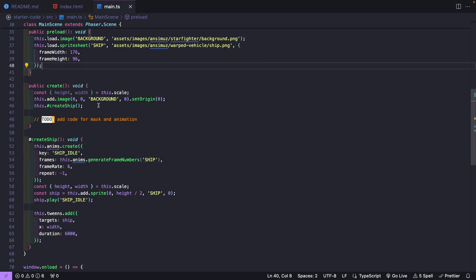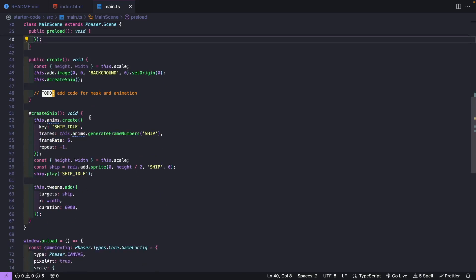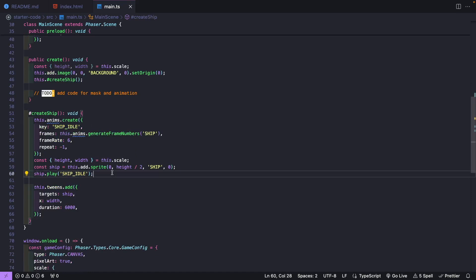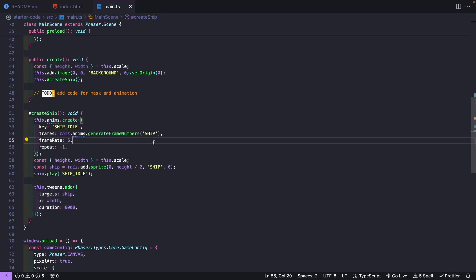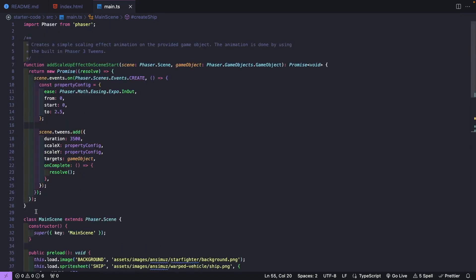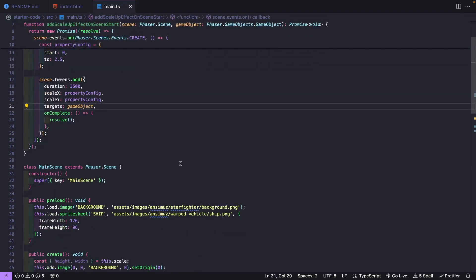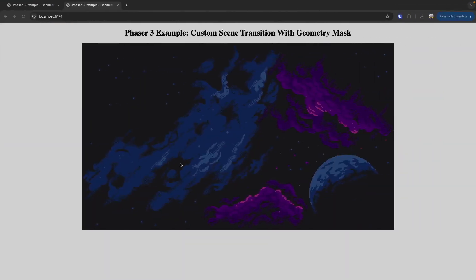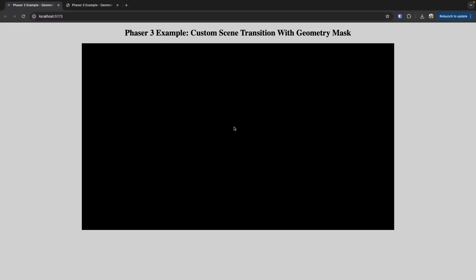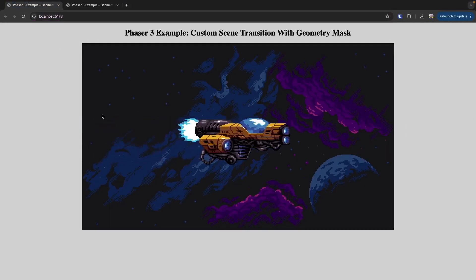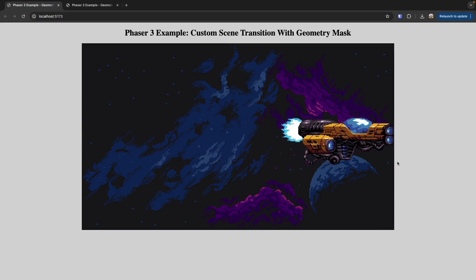When our scene starts, we create our background and then a sprite game object for our animated ship. We add a tween to animate the ship across the scene. There's also a utility function we'll be referencing later, which we'll cover when we get to it in the code. If you start the project, you should see in your browser a background with the ship animated across the scene.